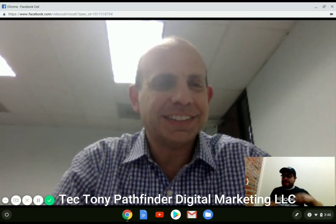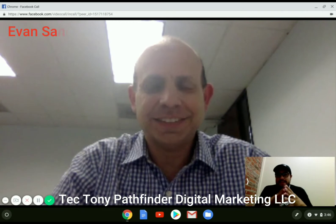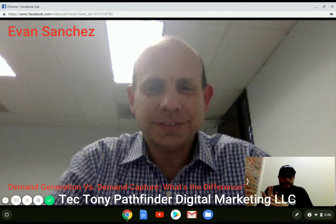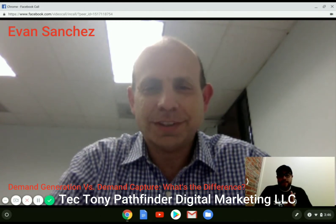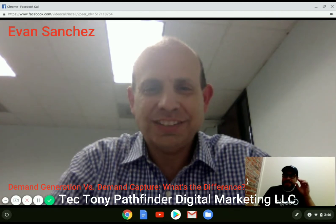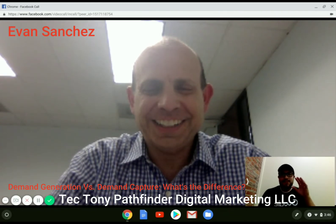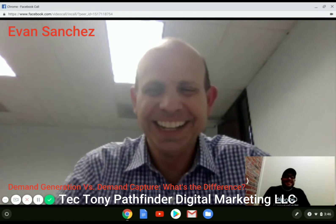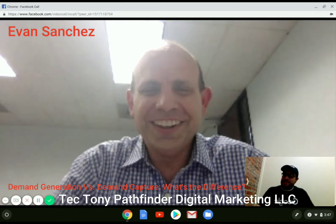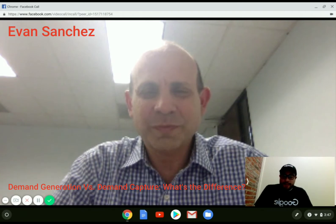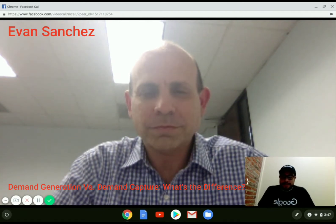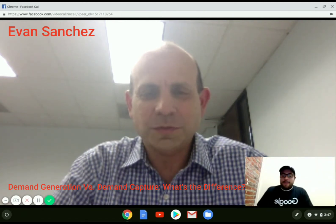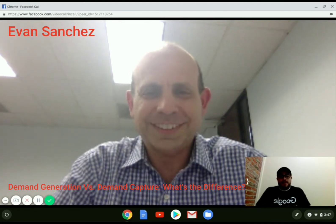I'm Tech Tony at Pathfinder Digital Marketing. This is my good friend Evans Sanchez, and I met him on Facebook. His company is Phelps Digital. I'm going to let him introduce himself with a little background. The question I asked on Facebook was so urgent he personally called me to give the answer. We're going to be talking about demand generation versus demand capture and what's the difference. So Evans, go for it.